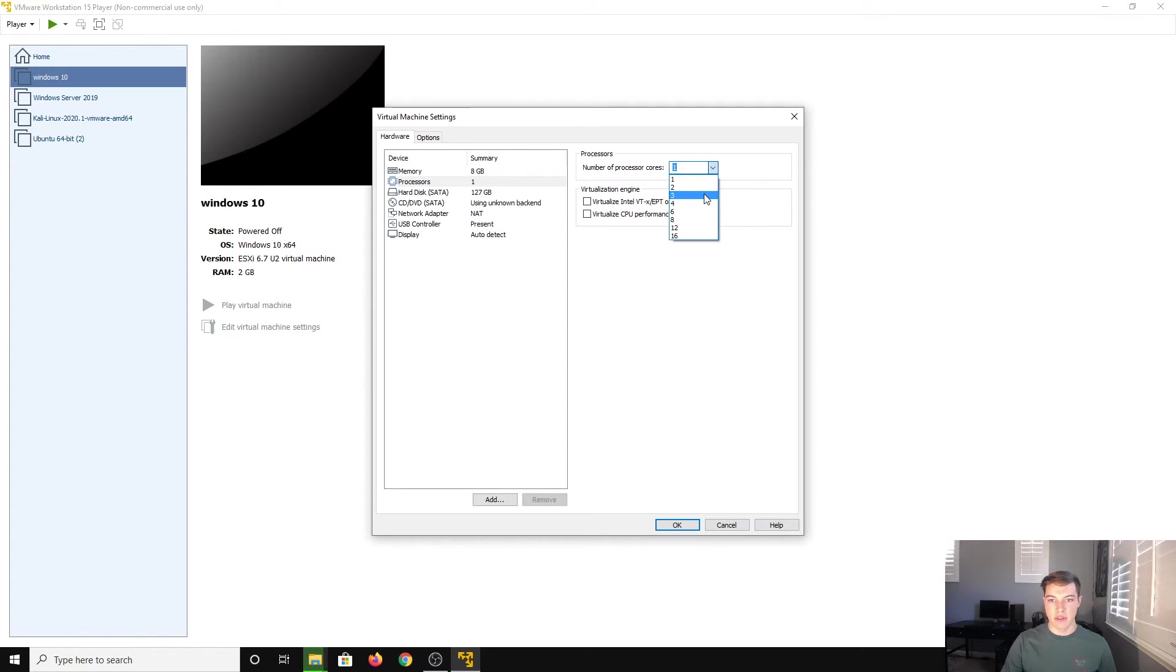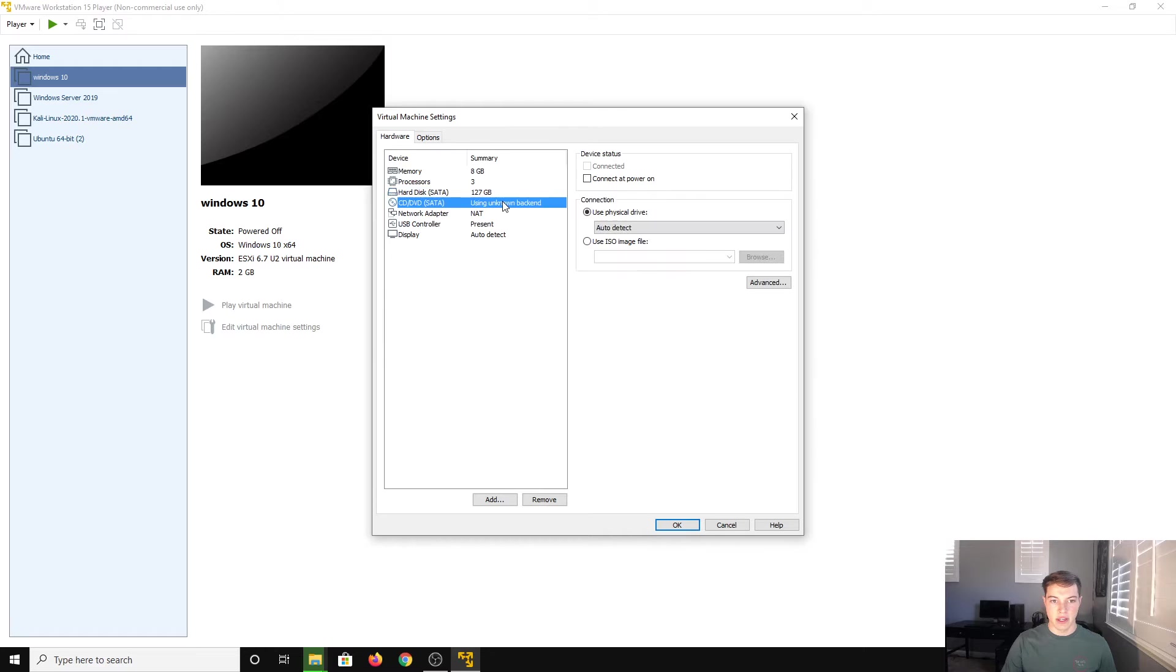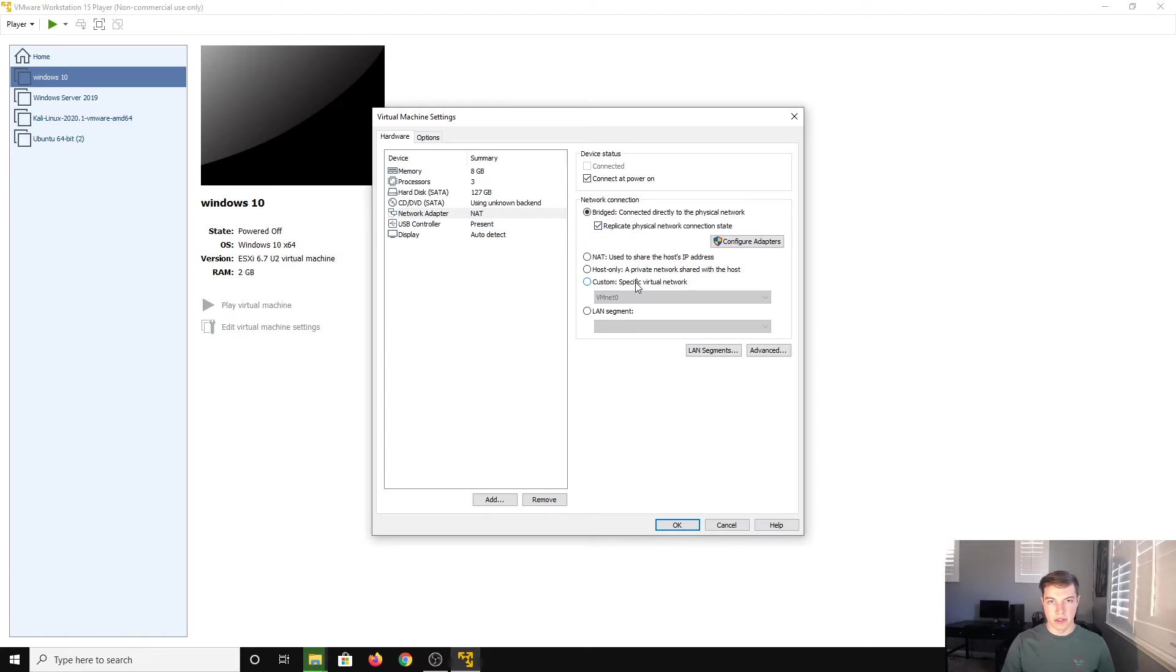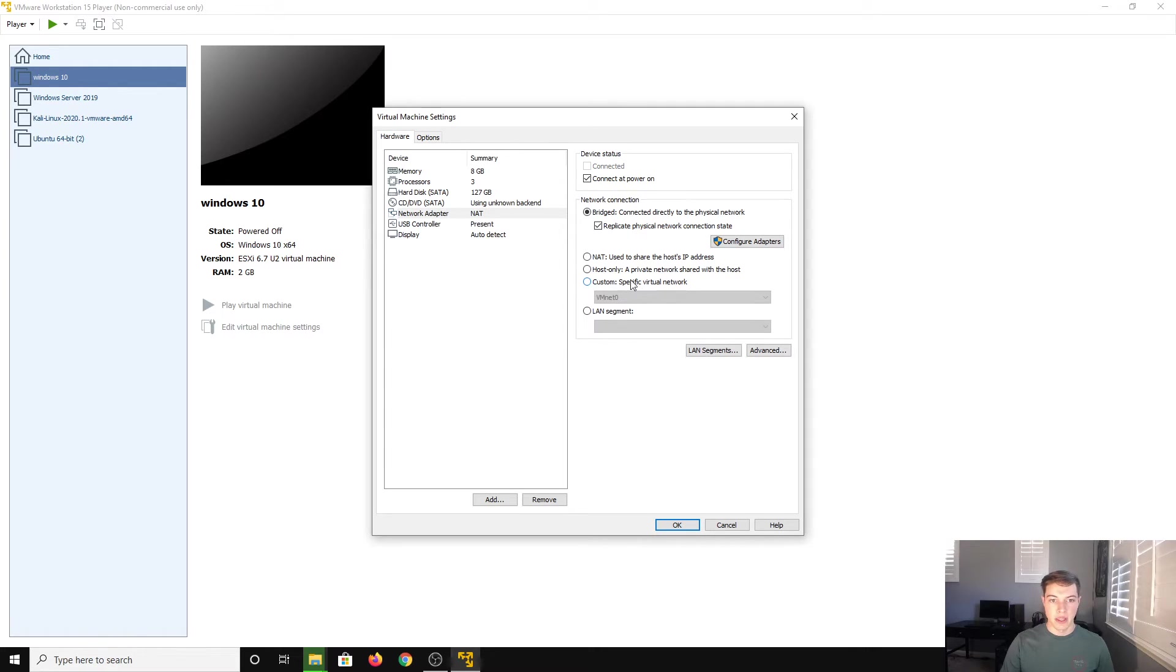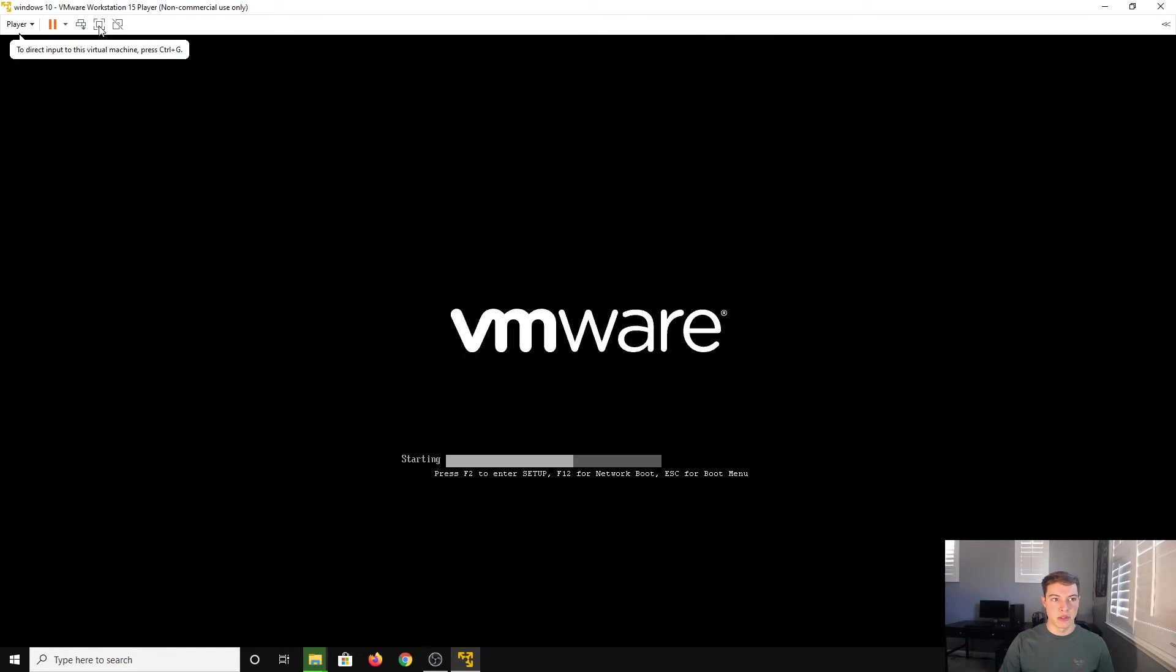Processors, if you have the horsepower give it some more. Hard disk space, that is fine. And then I like to have a bridged with the replicate physical network connection state. That just makes it look like an actual computer when it's on the network. It's a little bit easier to give it an IP and stuff like that. We're going to hit OK and play virtual machine. Make sure to maximize it.